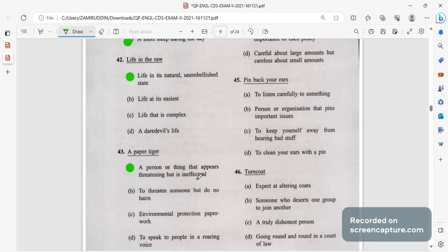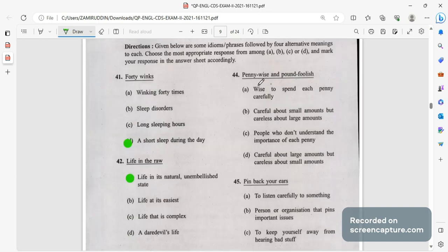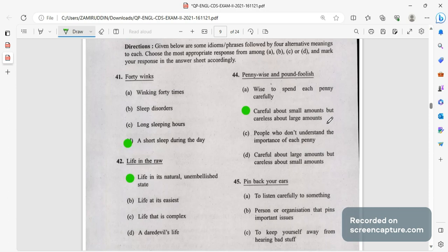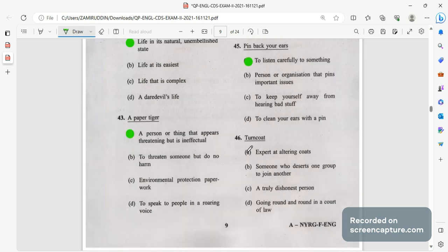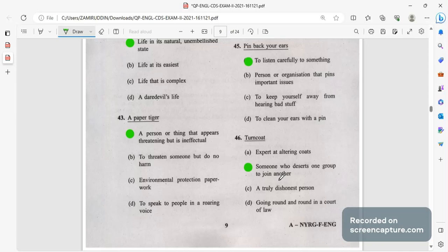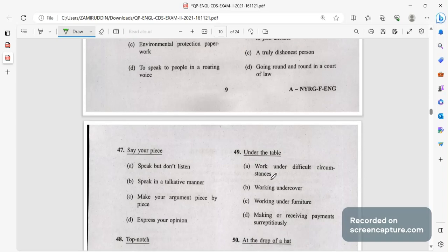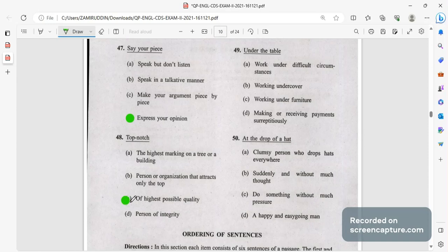Penny wise pound foolish means the person careful about the small amounts but careless about large amounts. Like a man who tries to save money in small things but in large things he gives a lot of money. Pick back your ears to listen carefully. Turn coat, someone that deserts one group and joins another. Turn coat.